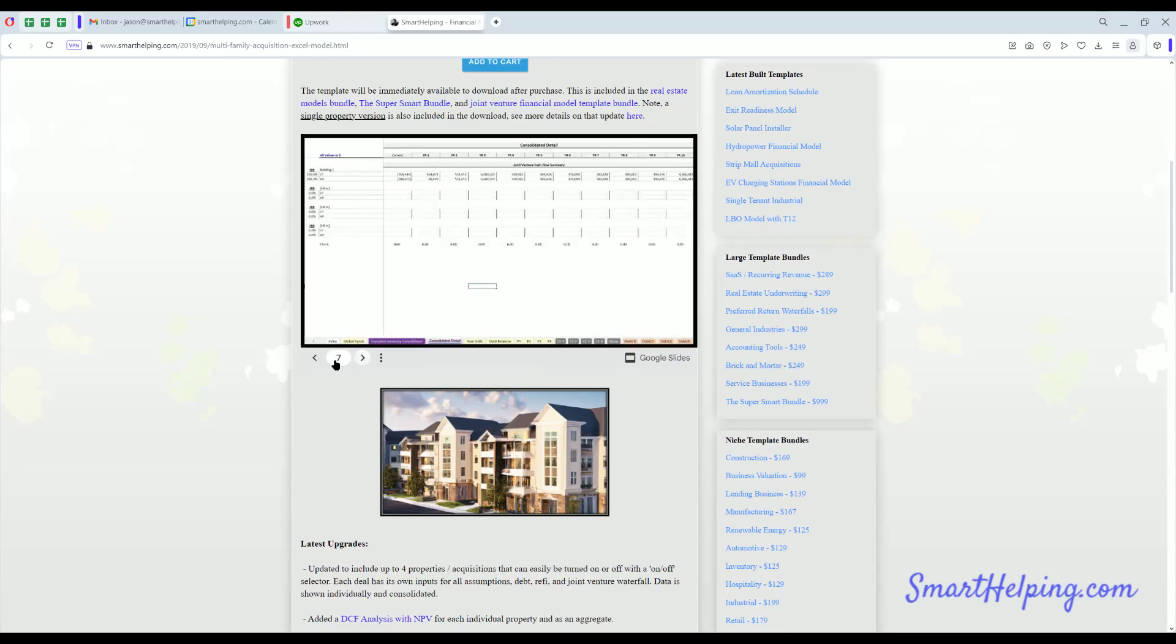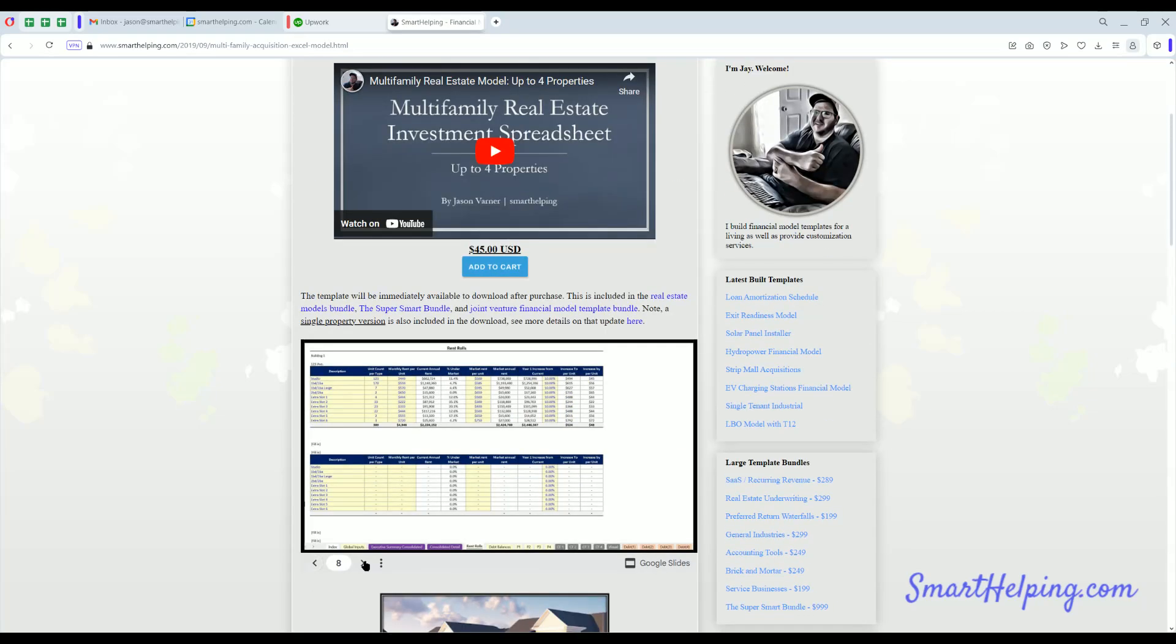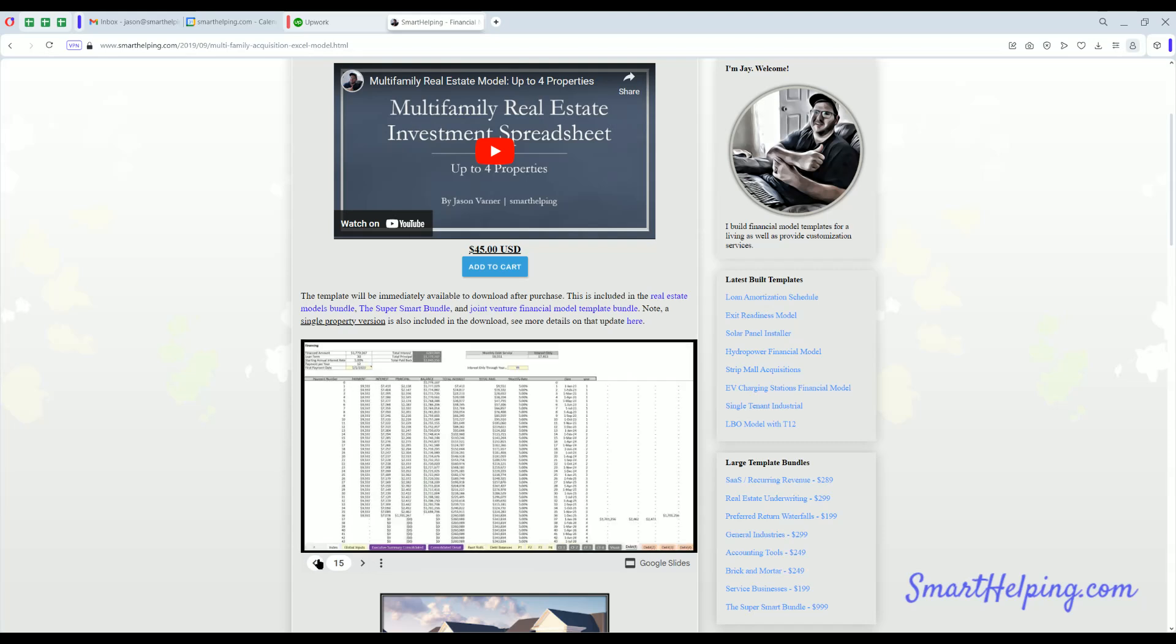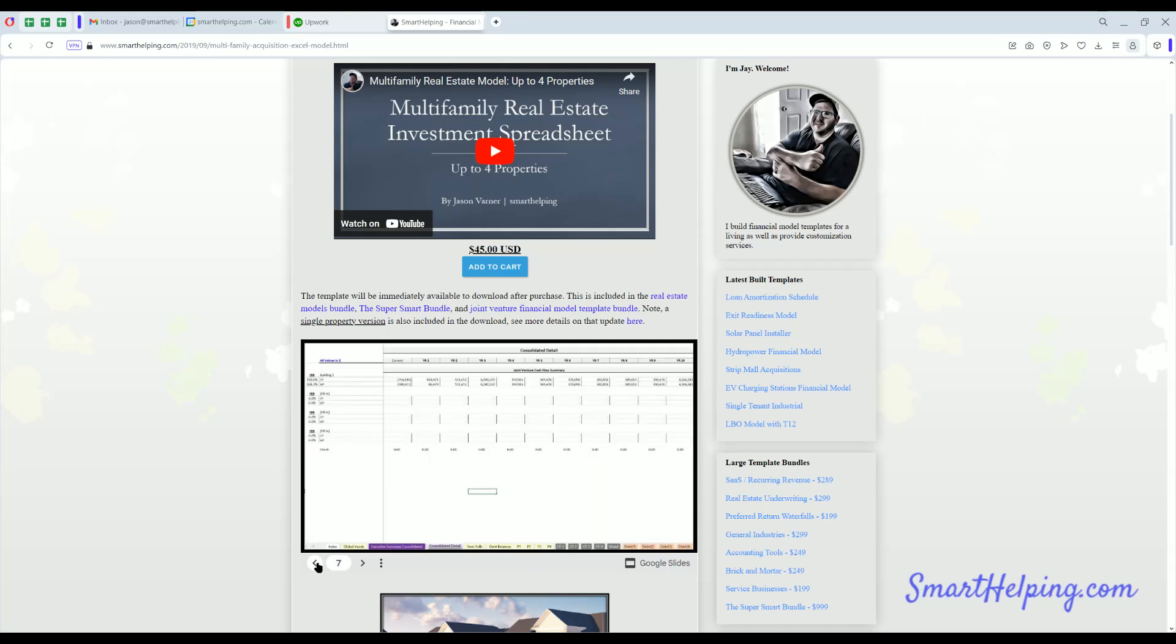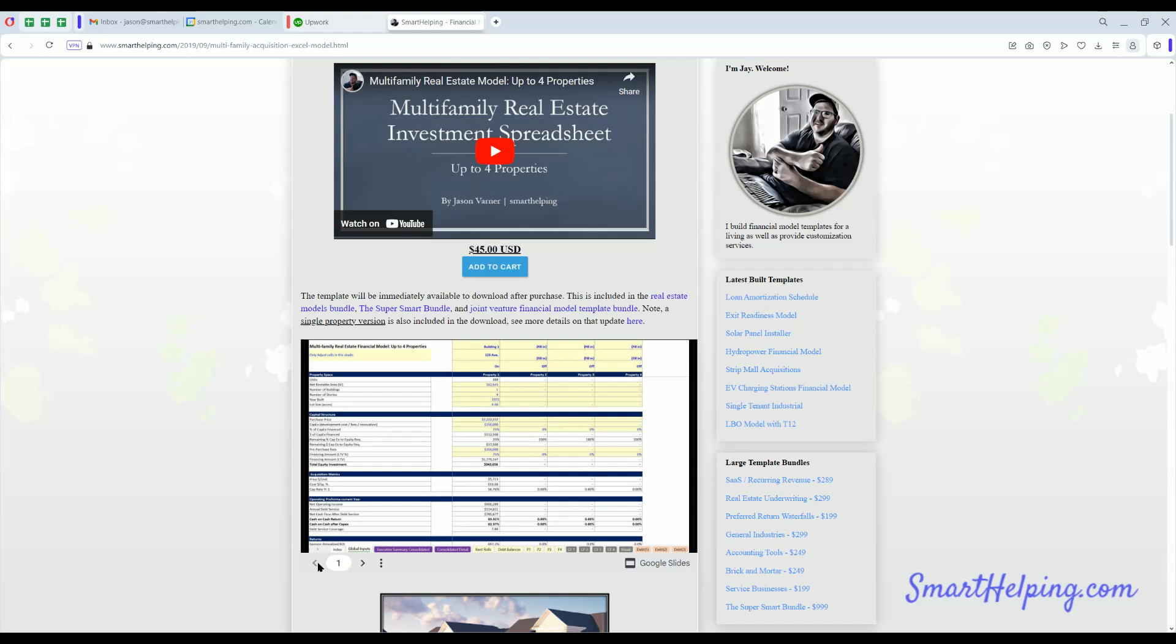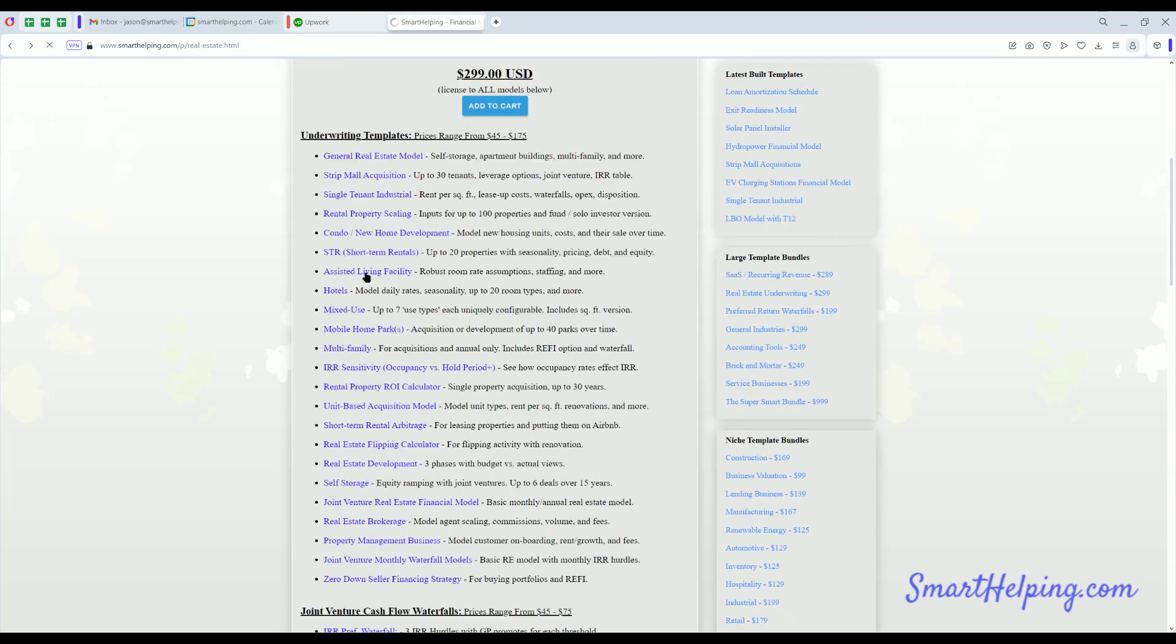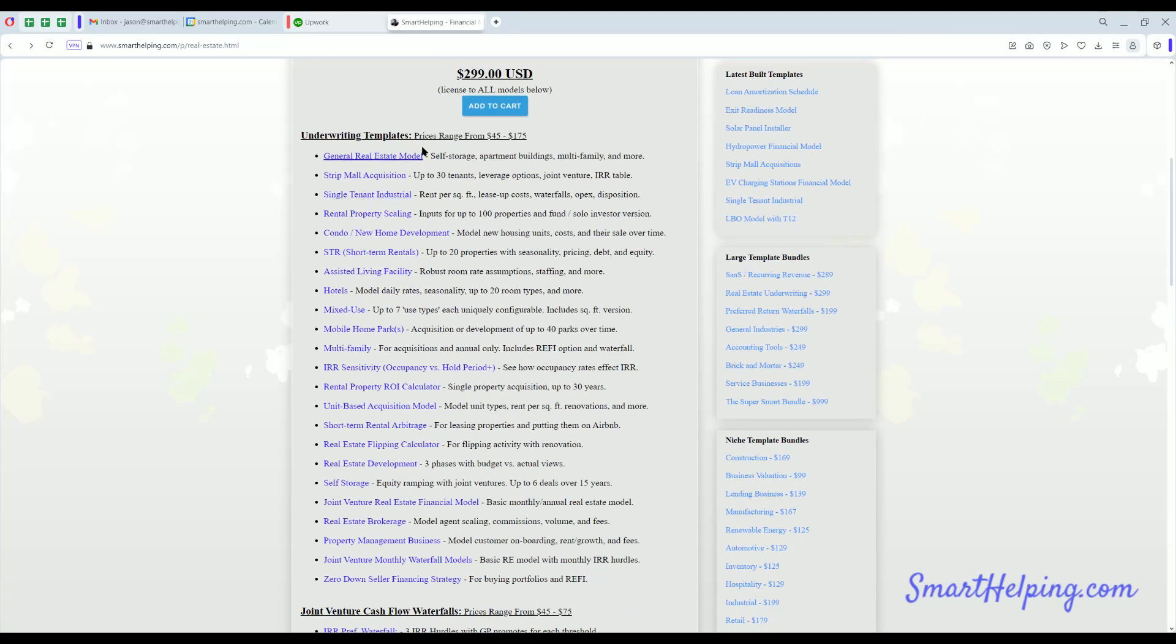I've done a lot of specific ones here for different things. Multifamily, see here it's got a 4-property version and a single property version as well. A single property version actually I did more recently with refi stuff, expenses, rent rolls, all kinds of complexities that I include. Exit cap rate, all sorts of things. So you can check out my real estate models there.